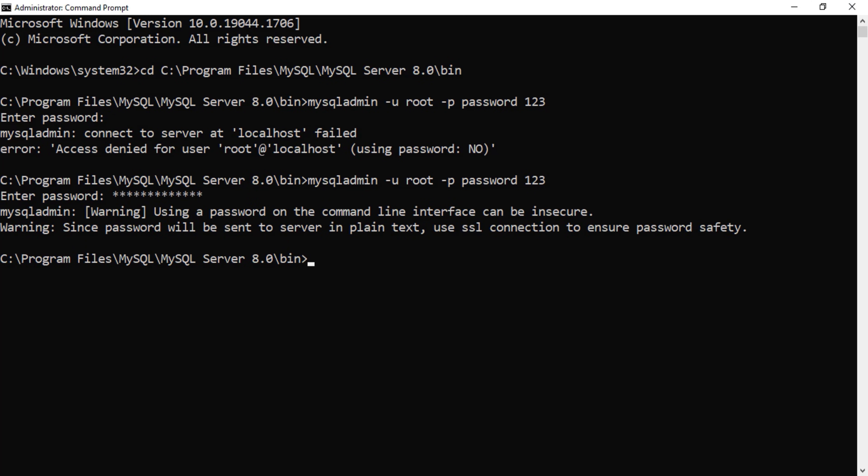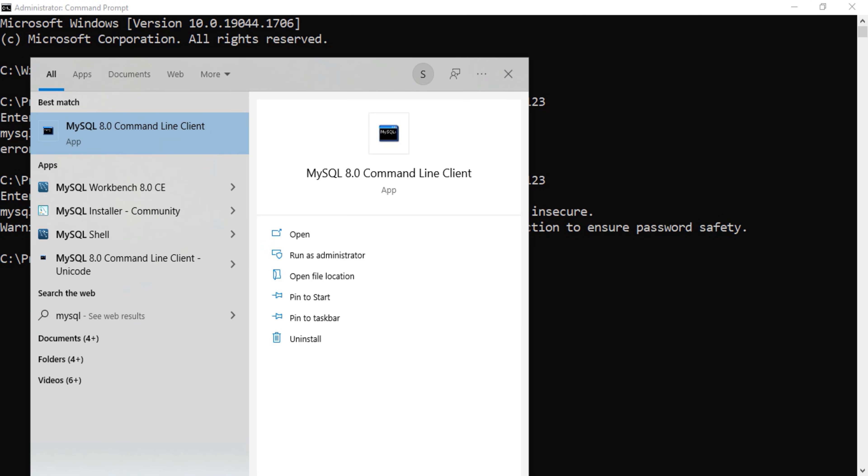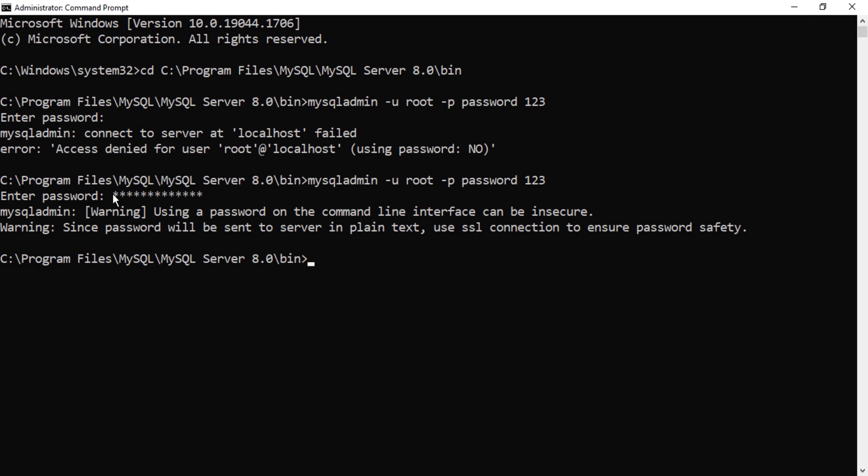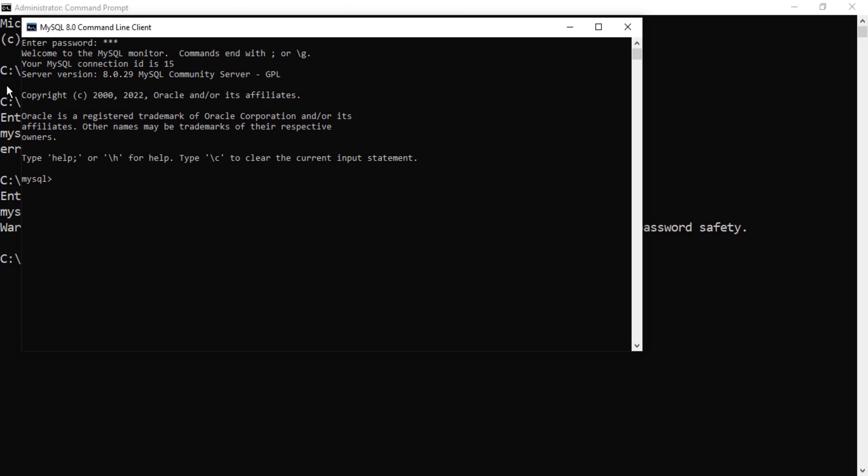You can see my previous password had a more length and here I'm having only three character length. So I've started my MySQL Command Line and here I'm just entering one two three and pressing enter. You can see it has connected to MySQL.